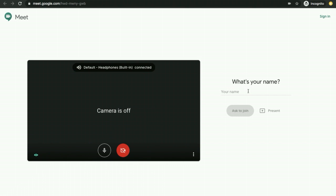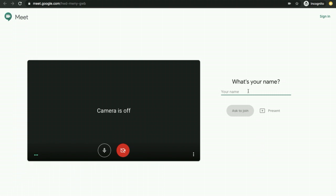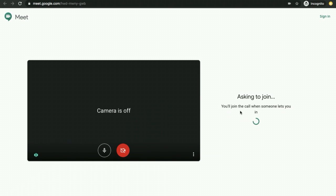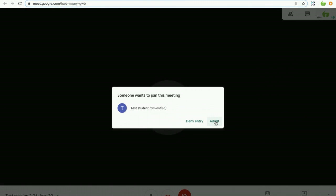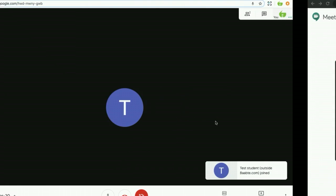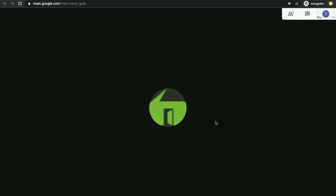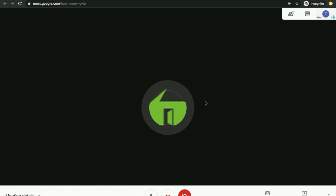Okay, then you will be prompted for your name. You can type in the key and your name over here and click on Ask to Join. The teacher has to give permission for you to join the session. I have logged in as a teacher and I am clicking on Admit. Now you will be able to attend the session. Enjoy the session. Thank you.